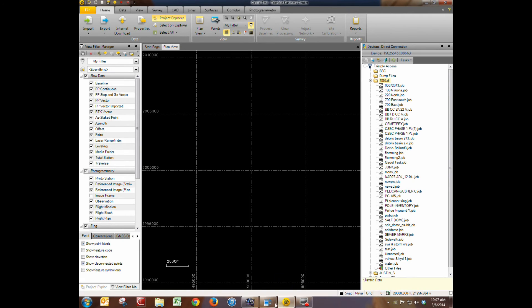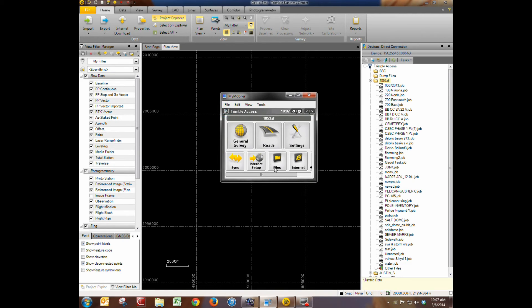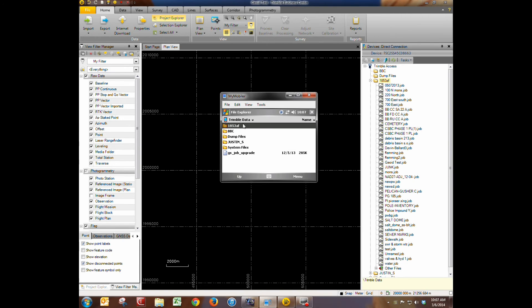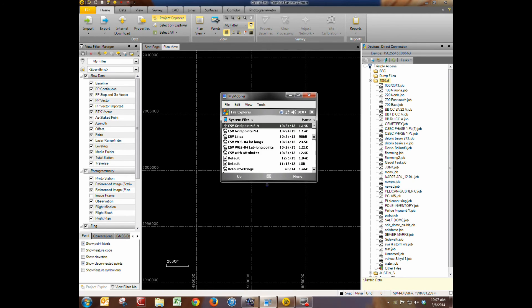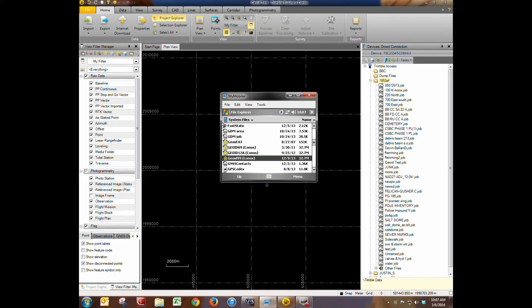Now let's verify that by opening up our collector here. We're going to go to files. And in files we're going to go in Trimble data and system files. And then we'll scroll down until we find geoid 12A. And there it is. It's in the collector.